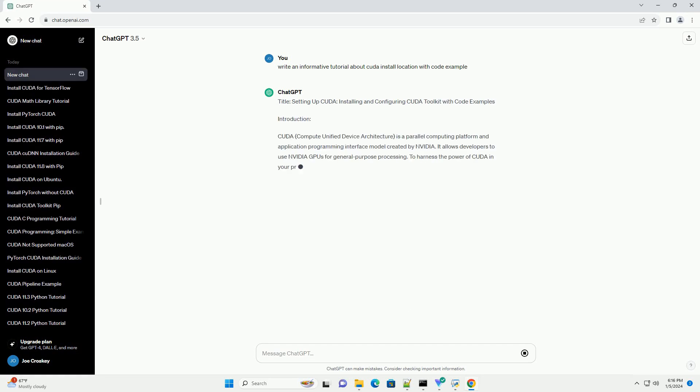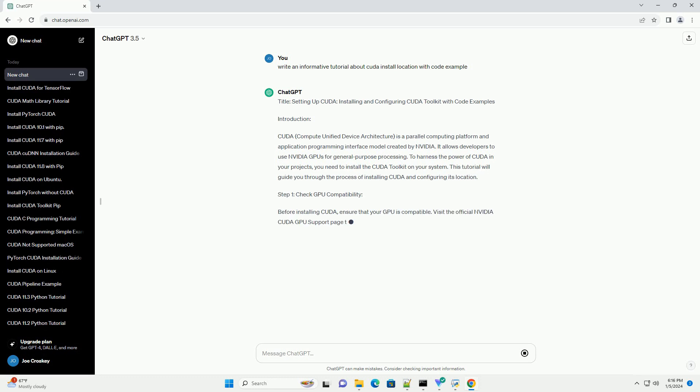Title: Setting Up CUDA - Installing and Configuring CUDA Toolkit with Code Examples.